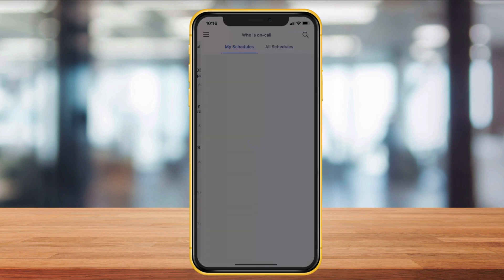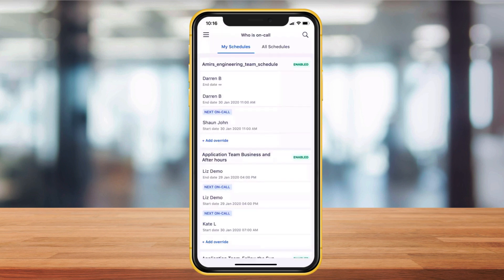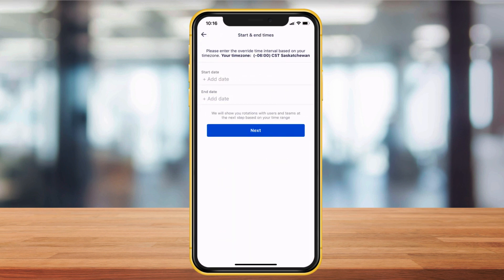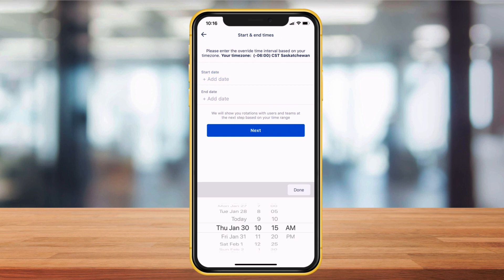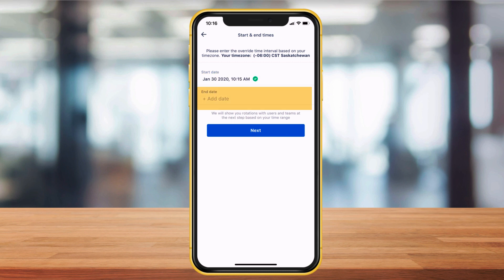On-call but need to make a switch? Select the schedule that you'd like to make changes to, click add override, and follow the prompts.